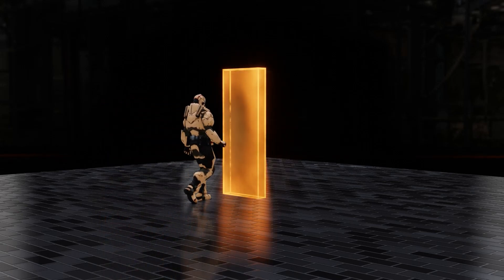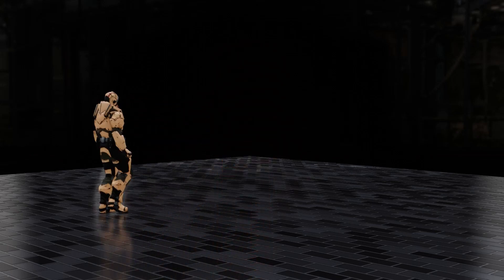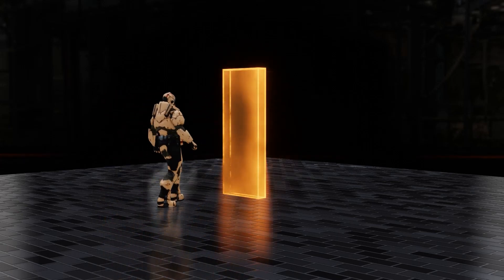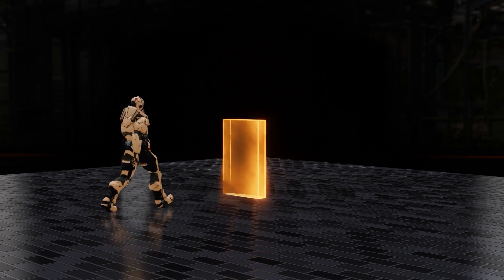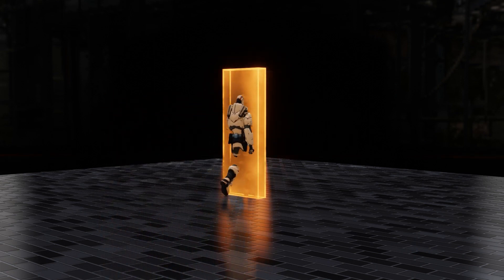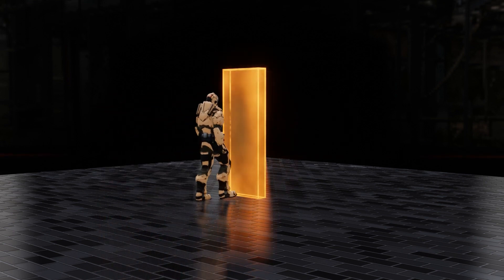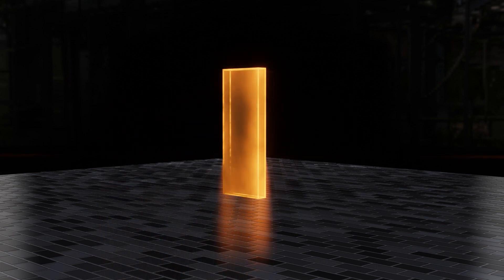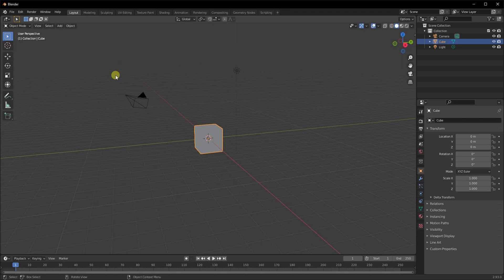Welcome back! In today's video we are going to learn how to make Loki's portal effect from the Loki TV series. I had a lot of fun creating this, so I hope you guys enjoy it. Let's get right into it.